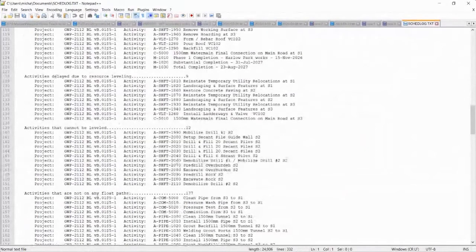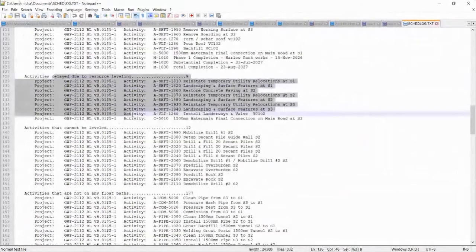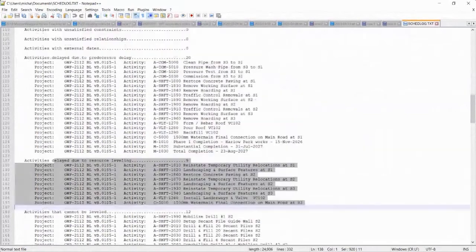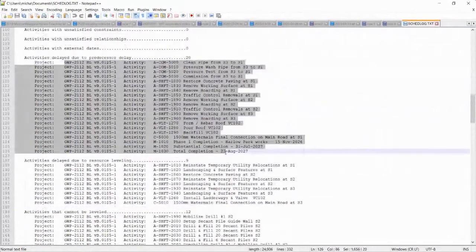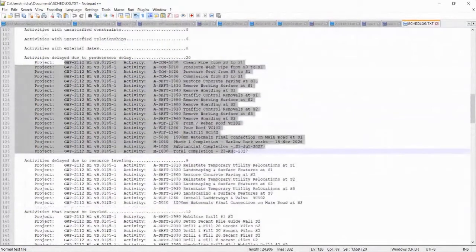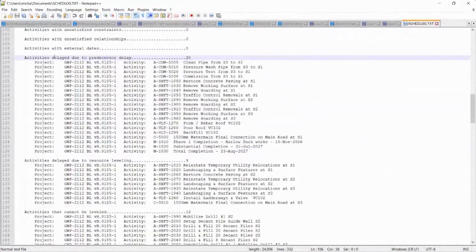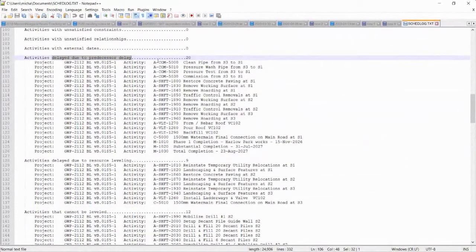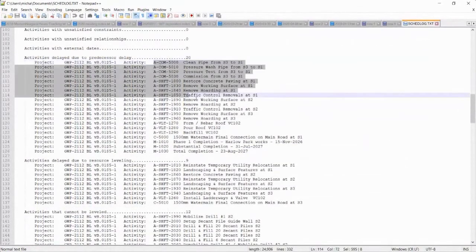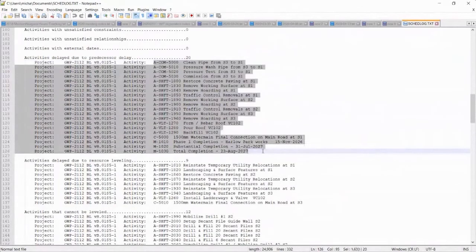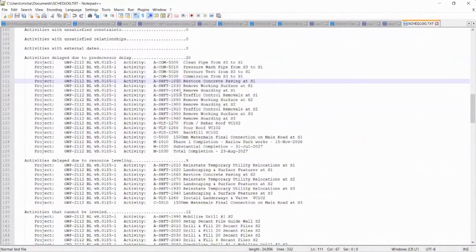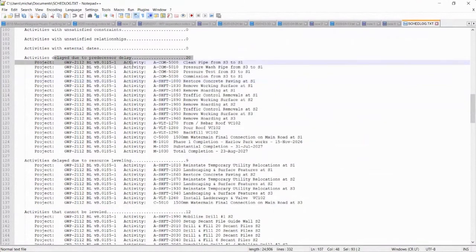Yeah, so here, activities that cannot be leveled. Activities delayed due to resource leveling. But again, it's not easy to decipher what this thing is. So I think this is it. Activities delayed due to predecessor delay. So it moved these 20 activities. But it doesn't tell you where it moved them or anything. It just says it delayed them.